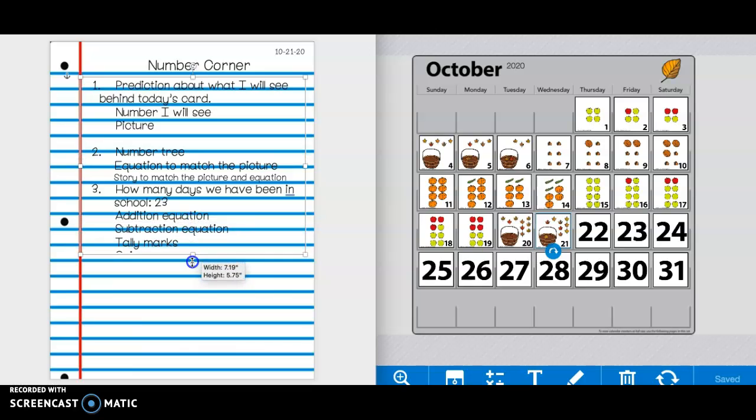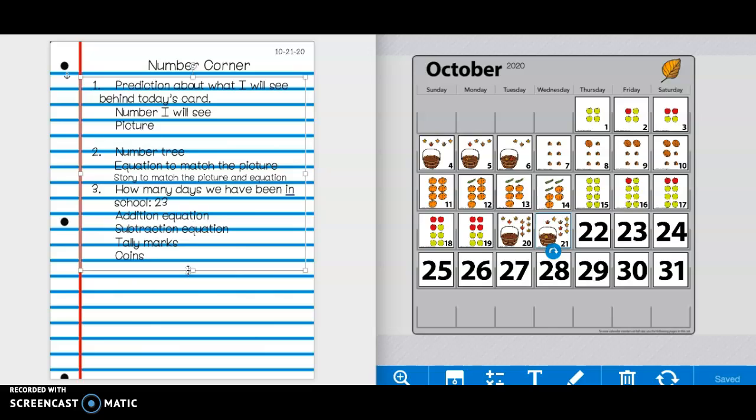All right, friends. Now we've been in school for 23 days. So with the number 23, you're going to write an addition equation that equals 23, a subtraction equation that equals 23, tally marks to show 23, and coins that have a value of 23 cents. Press pause if you need more time. So again, our number today is 23. You're writing an addition equation that equals 23, a subtraction equation that equals 23, tally marks that represent 23, and coins that have a value of 23 cents. Press pause if you need more time.